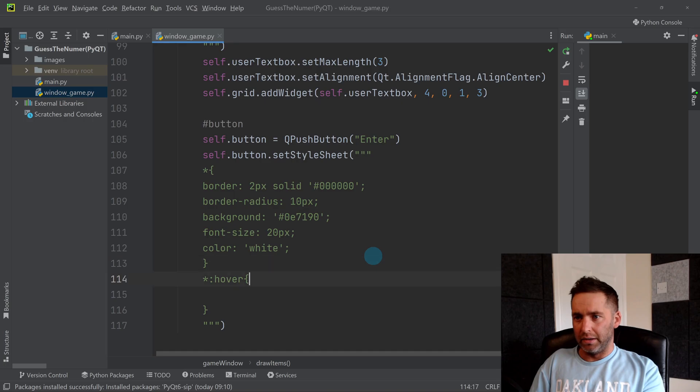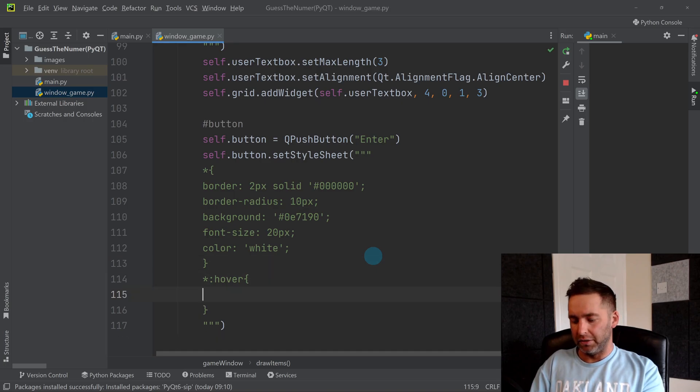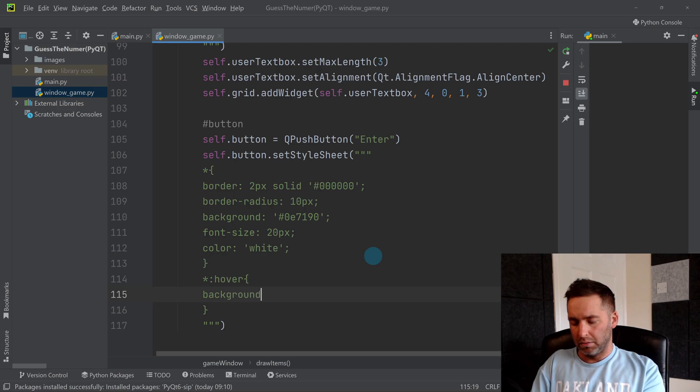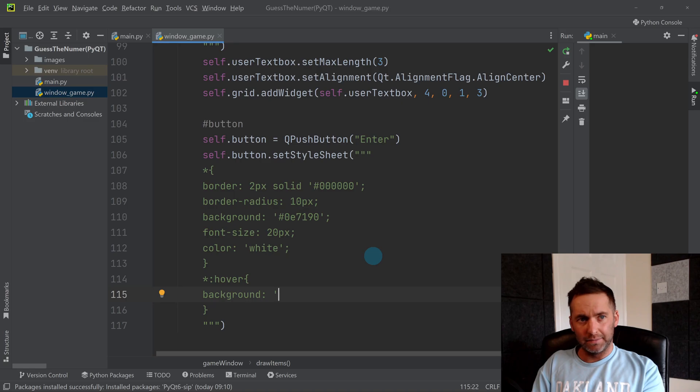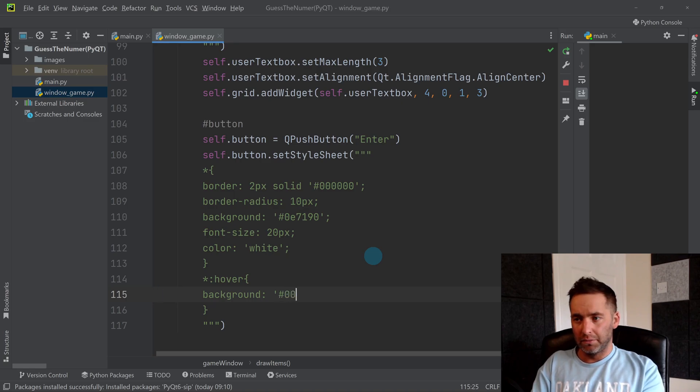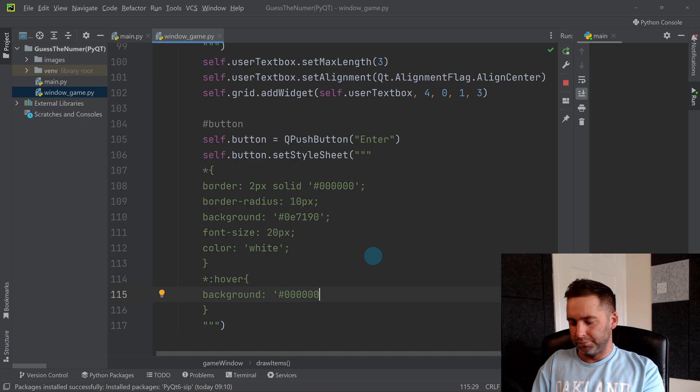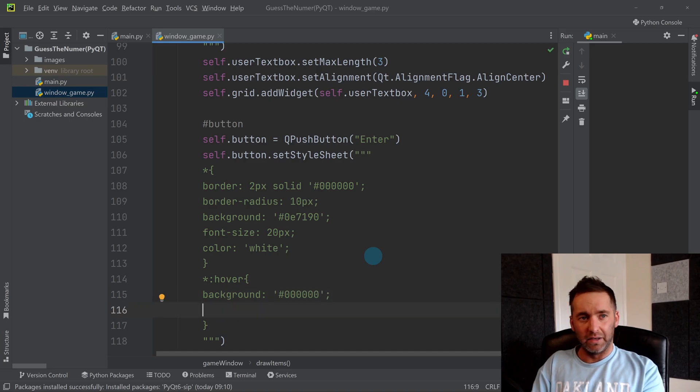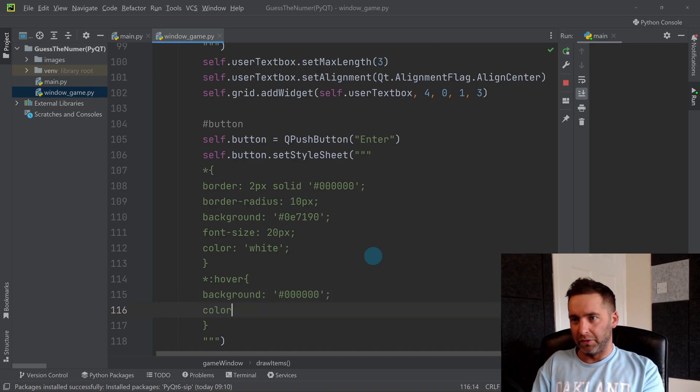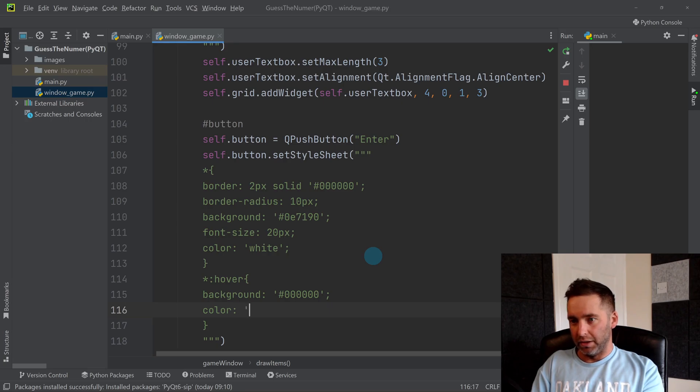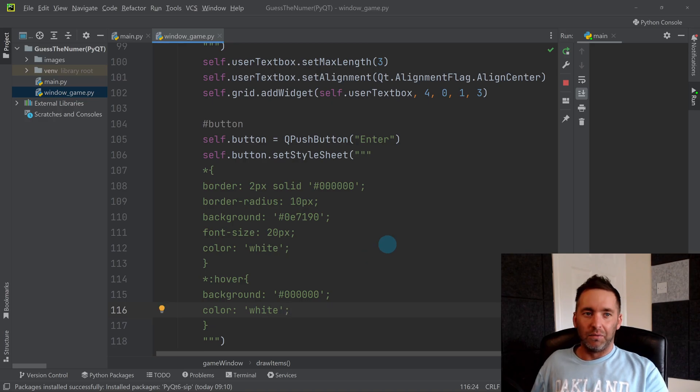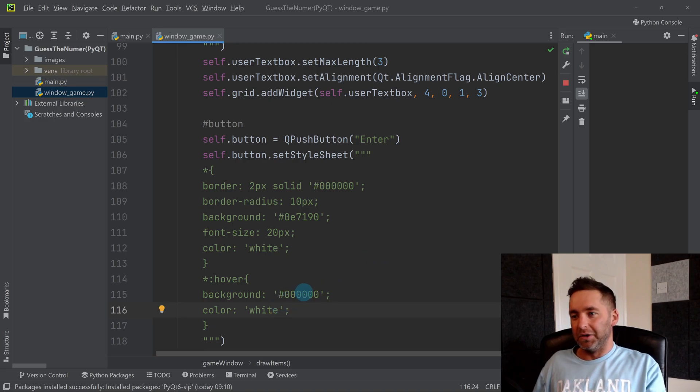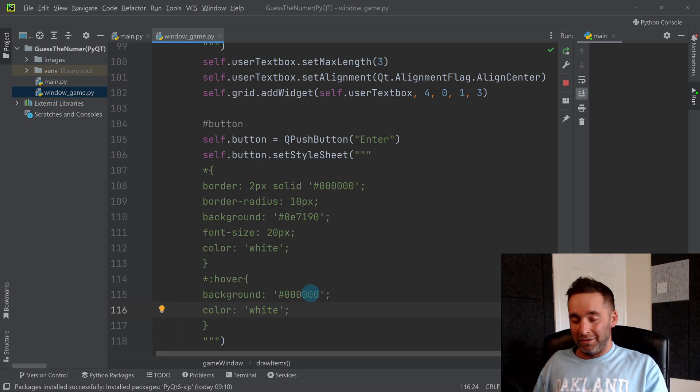And color white for the font. And then inside hover we're going to change the background to black using the hex code, and we'll change the font color to white. So again, some of you probably think it's a bit weird that I am writing white for one and I'm doing the hex code for another—it's to try and remind you you can do both, so you can put hex codes in.